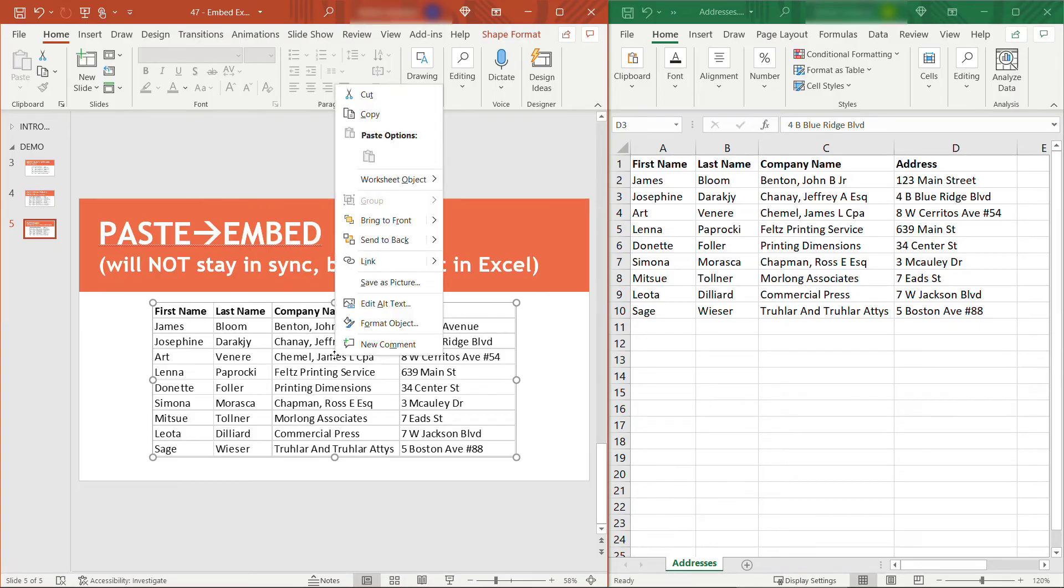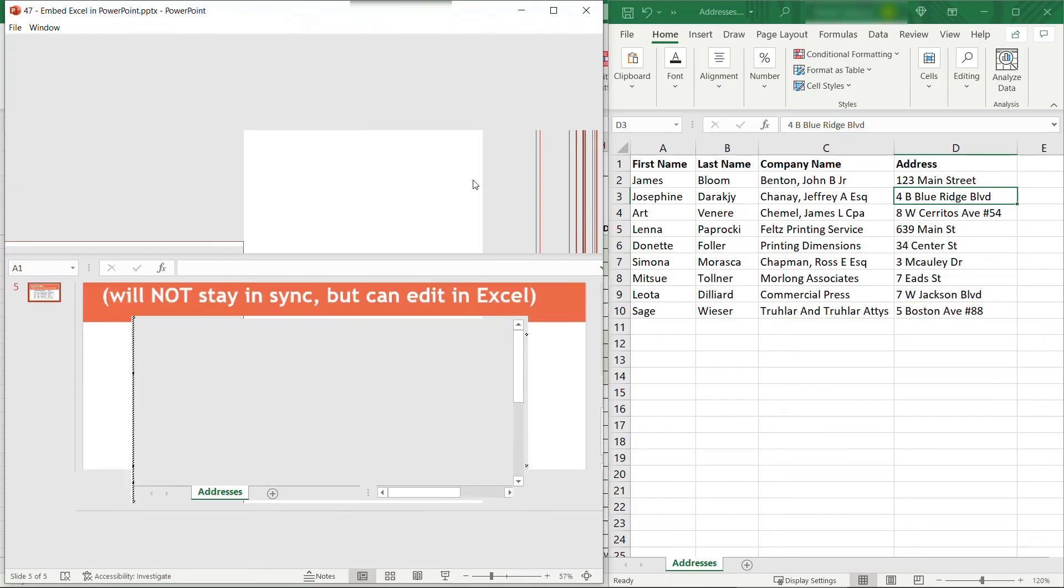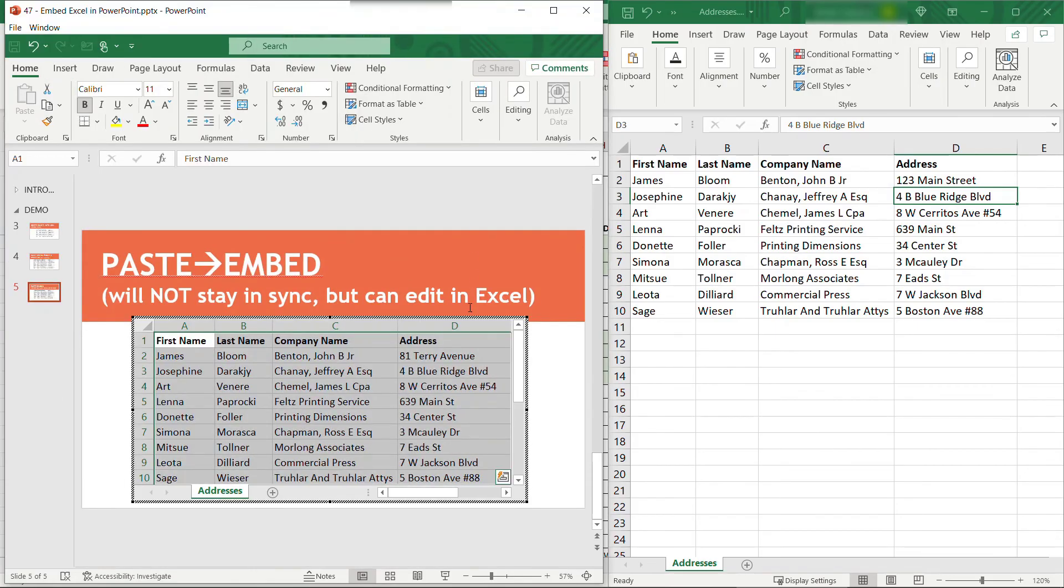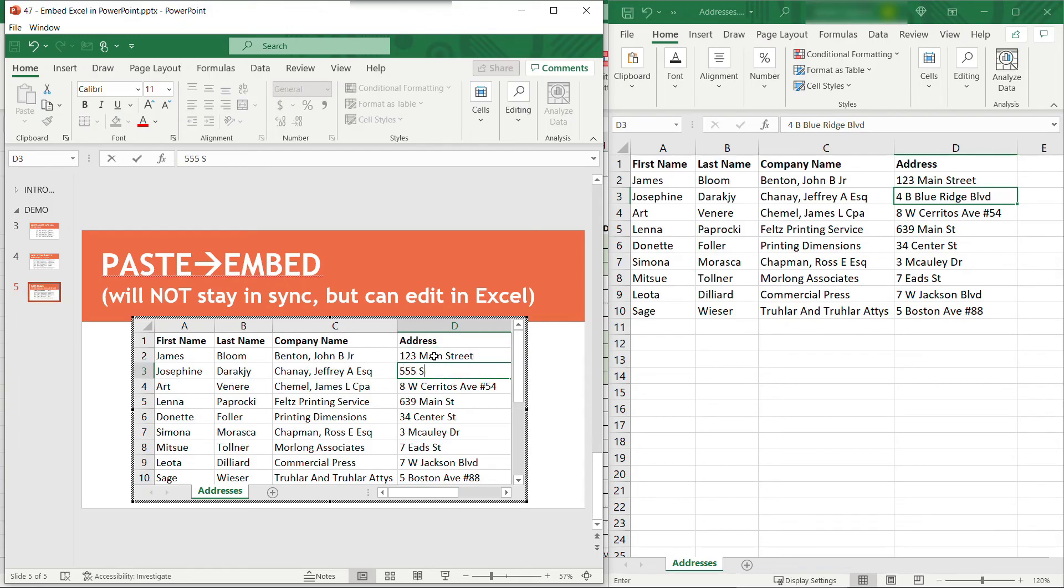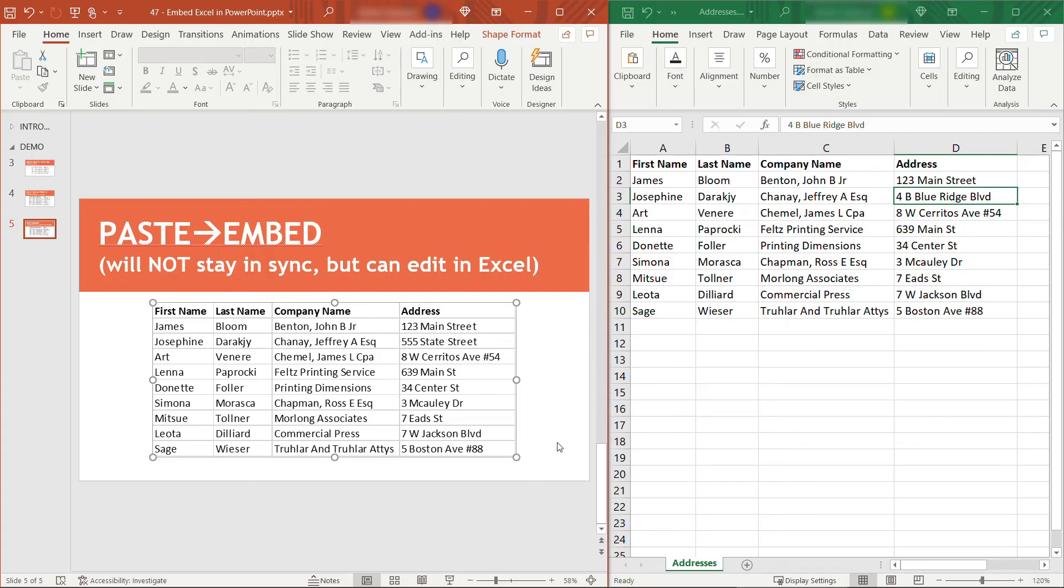But you are able to edit this. If I right-click on this in PowerPoint and go to Worksheet Object and Edit, this will give me an Excel-type experience where I can make the edits here. Go to the next line. State Street, let's say. And when you're done with this, just click out of it, and those changes are saved.